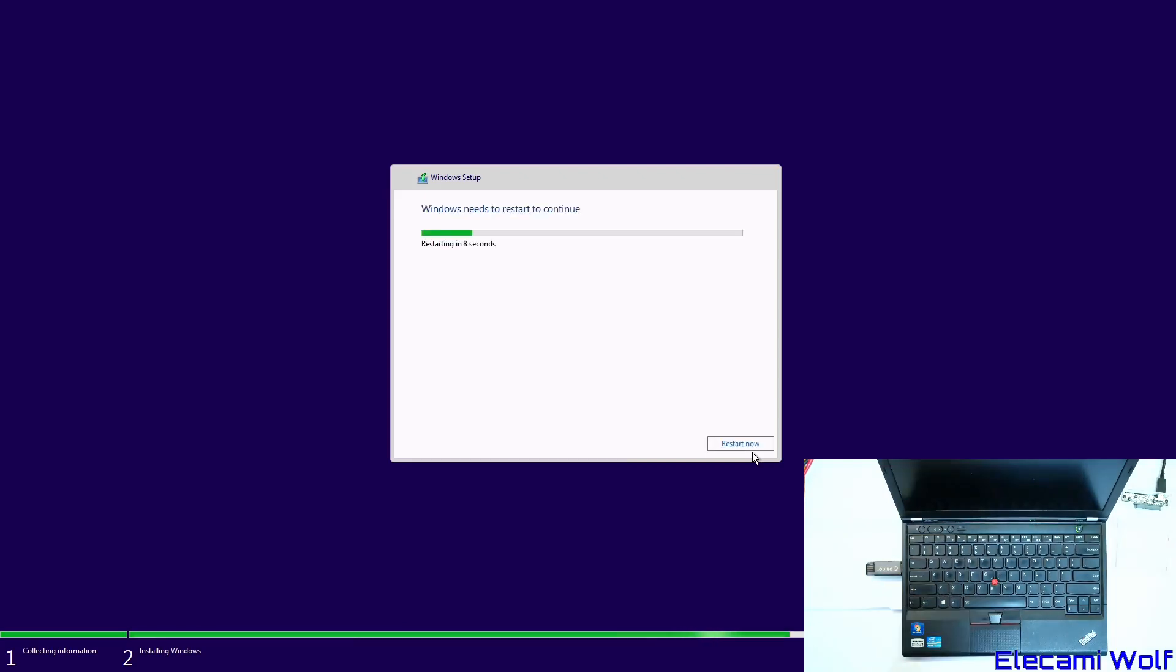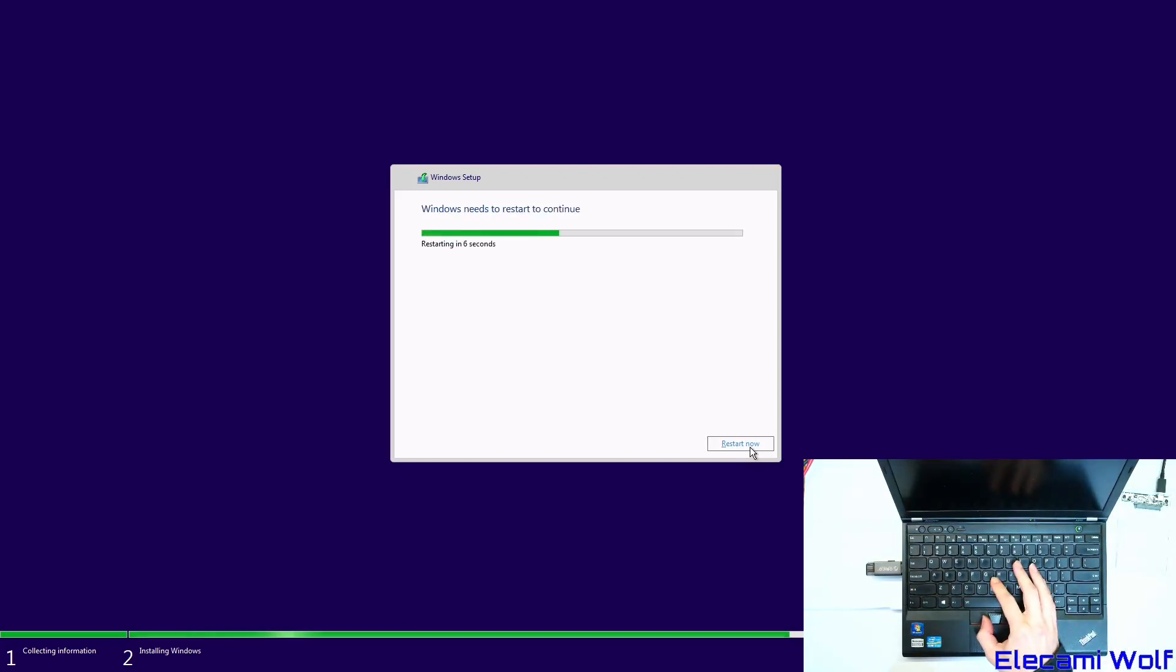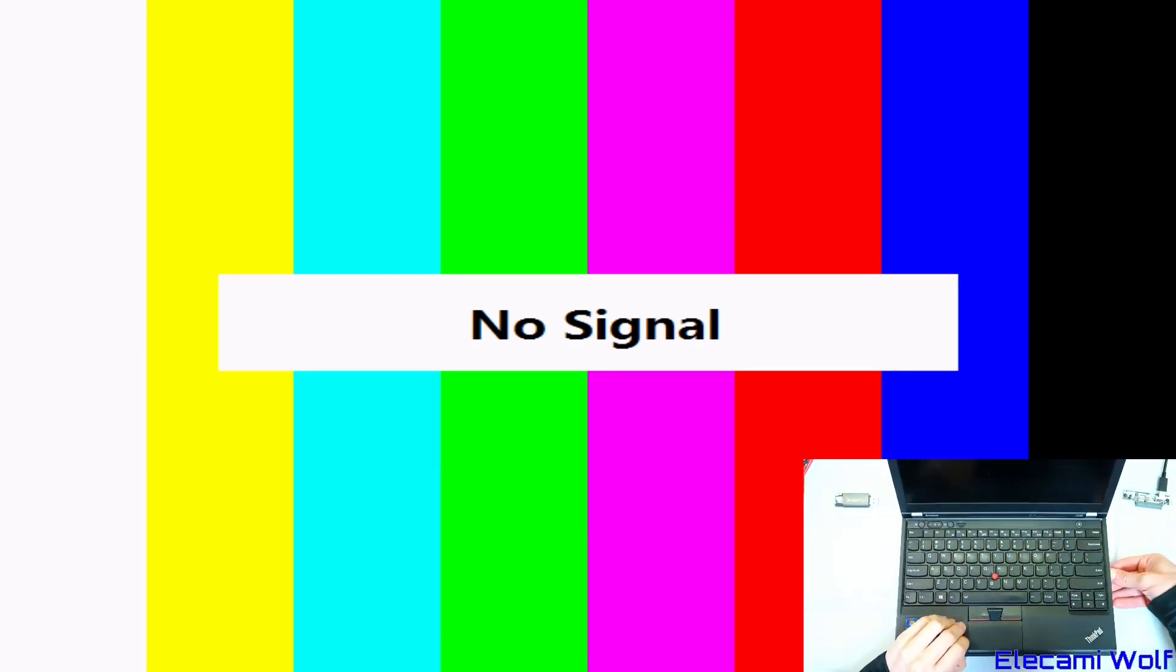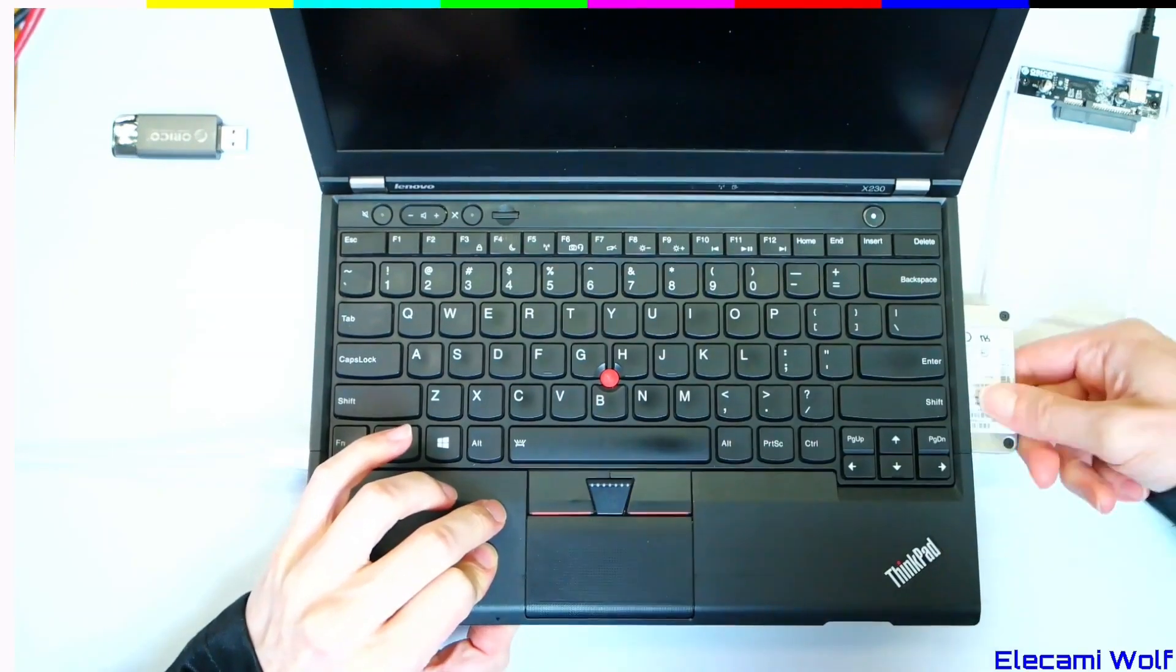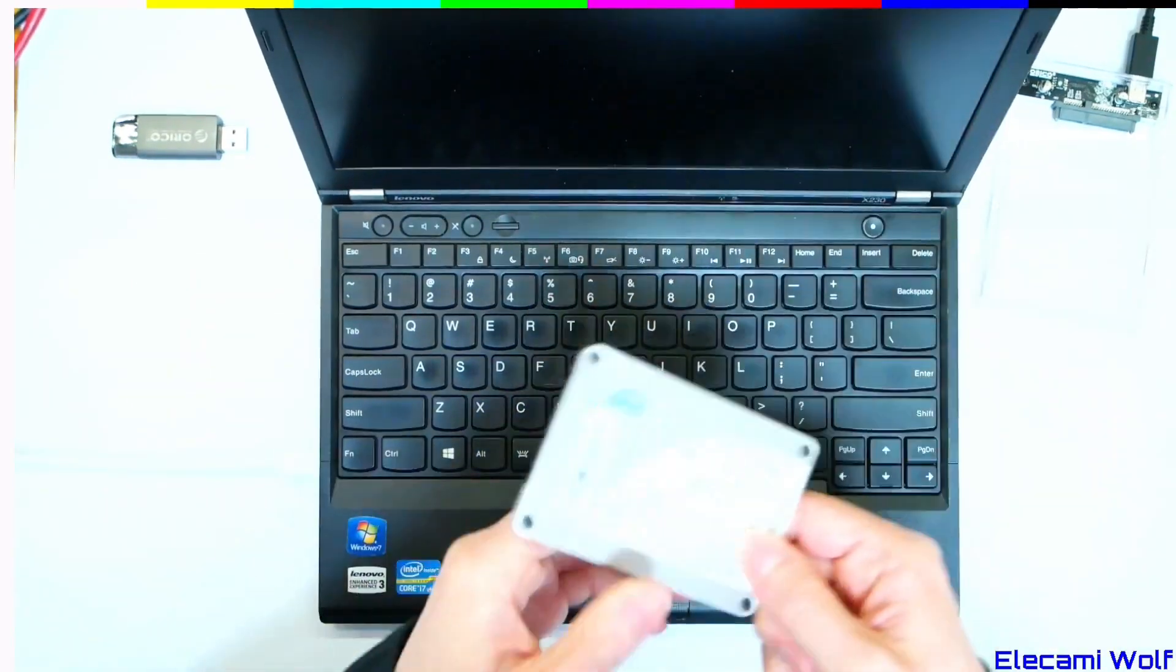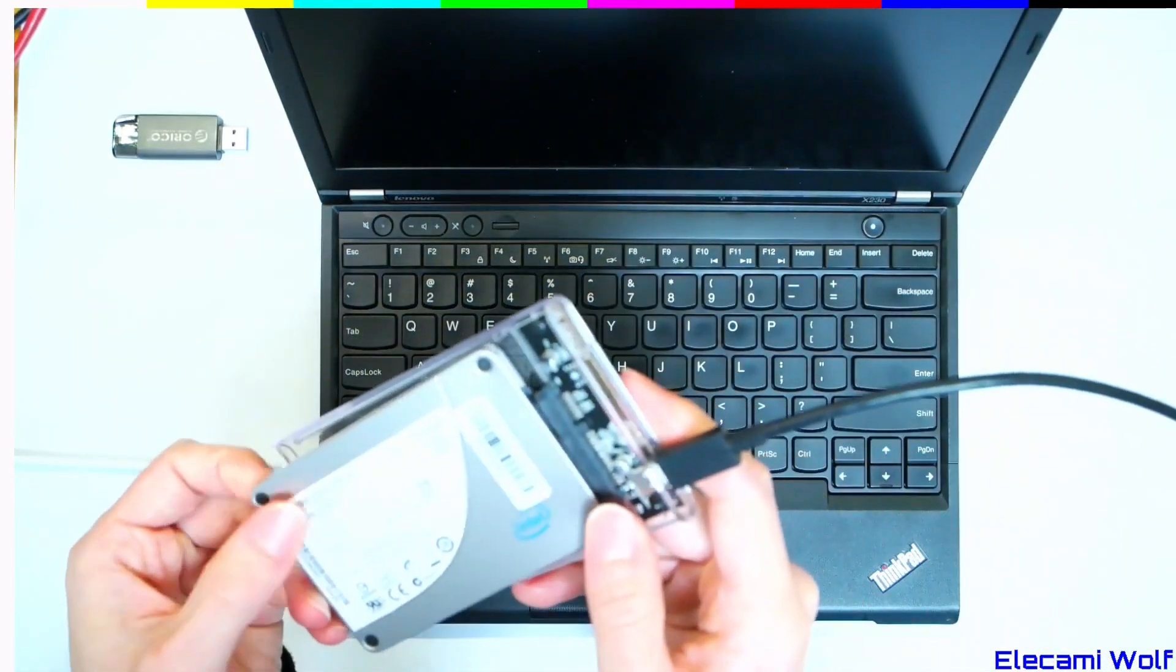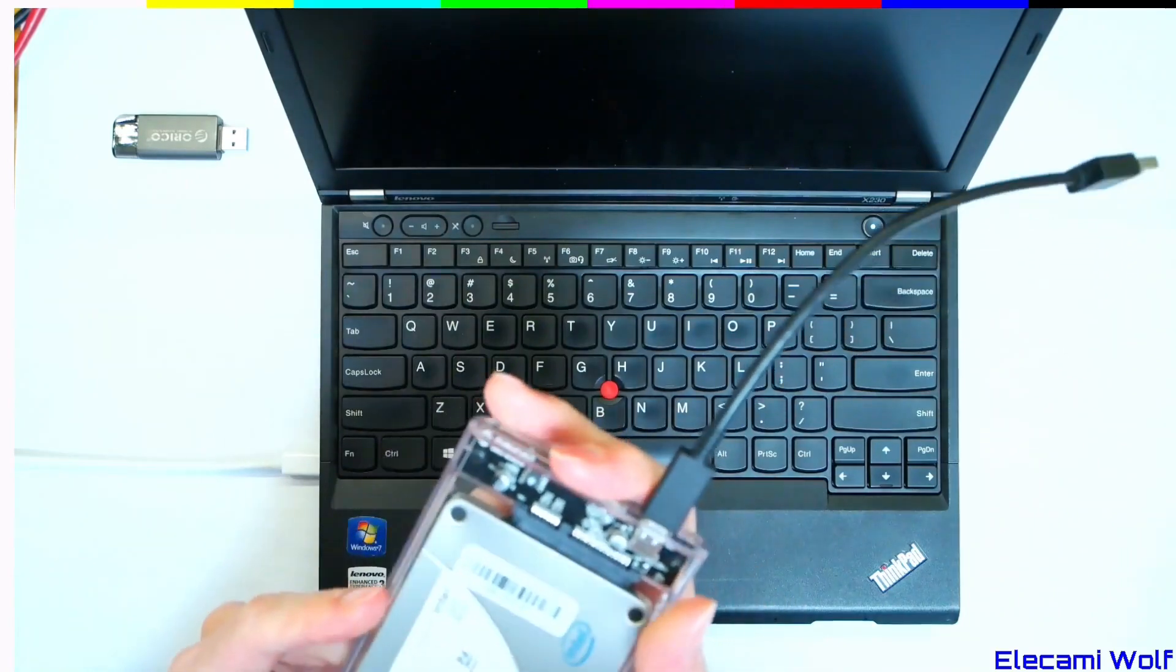Now we're going to reboot the computer but we'll power it off instead of rebooting. We're finished with the installation media so that can be removed. Now remove the drive. We'll add it to our external drive enclosure.